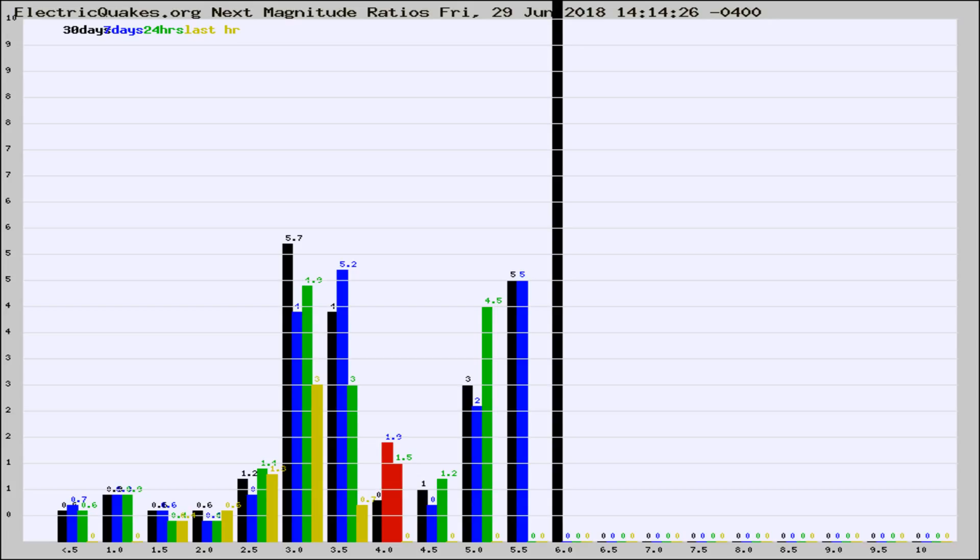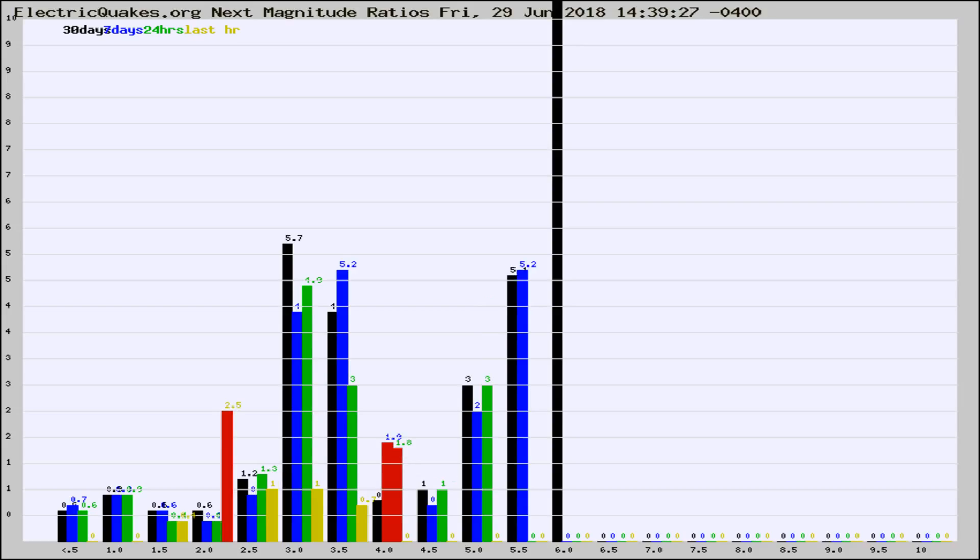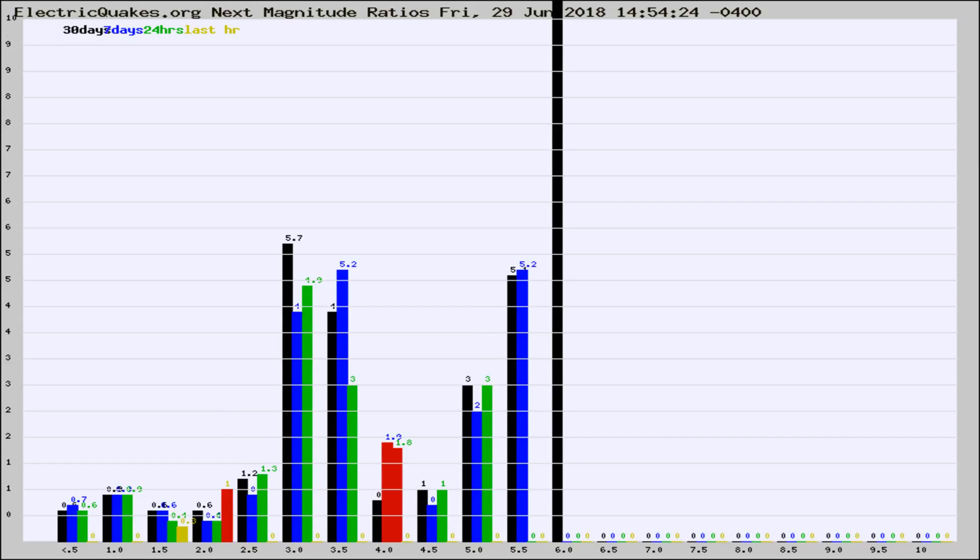Now you're seeing the next magnitude ratios, which is a graph of the ratio of, say, magnitude 2 to the number of magnitude 3s, which should stay consistent for any given area. If it changes between the last 30 days, 7 days, 24 hours, and last hour, it may indicate something unusual happening in that area. This is worldwide.